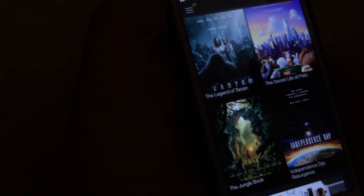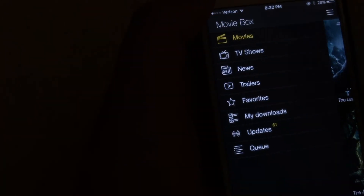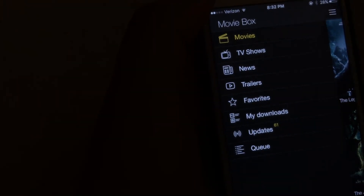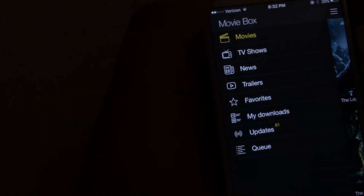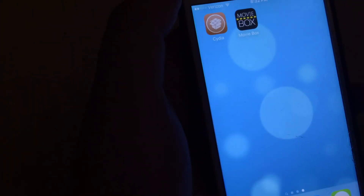Actually, some movies you can't download. I wouldn't really download it anyway because it takes a while. As you can see, it just updated the movies. But there's TV shows, news for movies, trailers — all that cool stuff, and it's all for free. Anyways, if you guys enjoyed this video, please give it a thumbs up and subscribe down below.